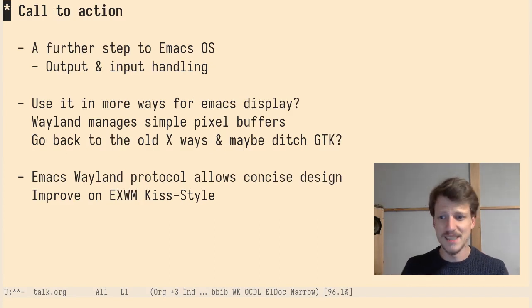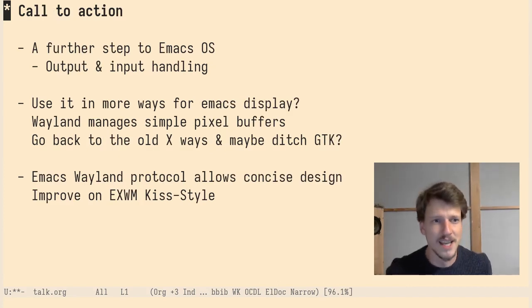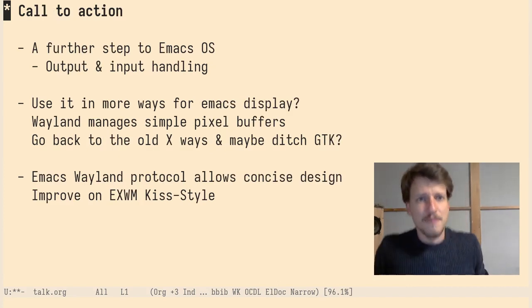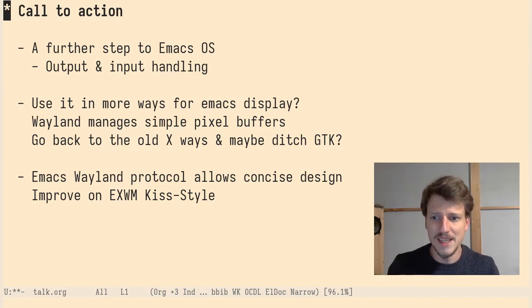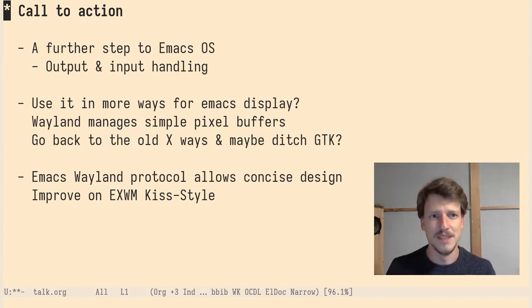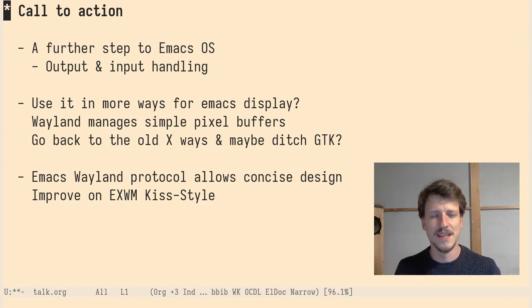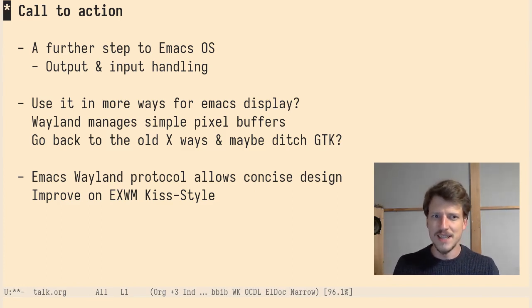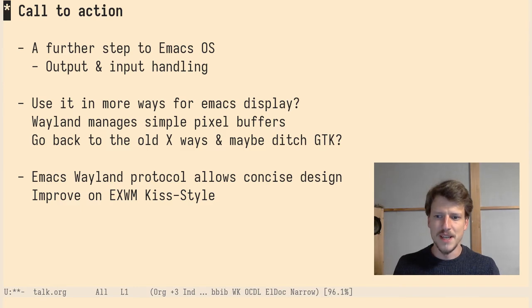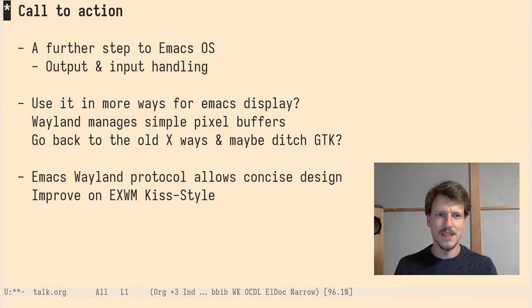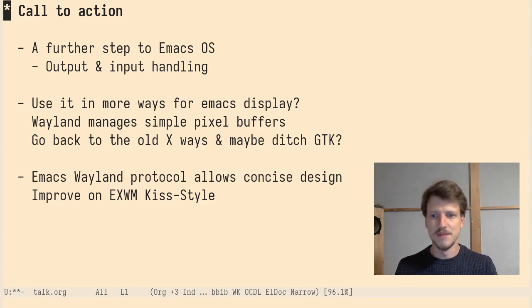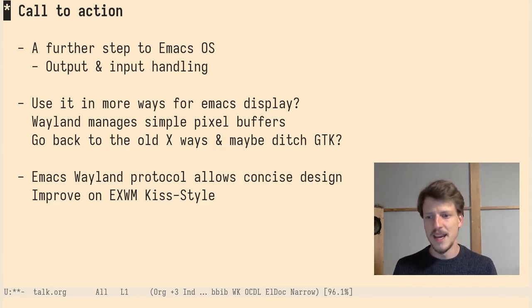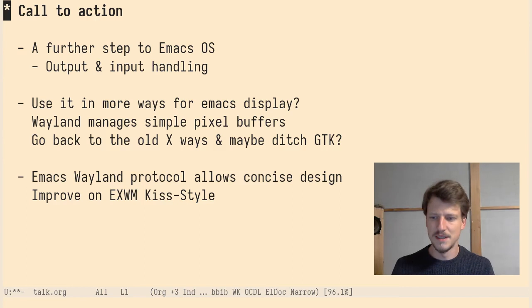And that brings me to my call to action. I think making Emacs Wayland capable is a further step to make an Emacs OS. Like it gains output and input handling. Output handling is already there. Input handling is still missing, but Emacs can manage monitors, outputs, different frames if it's nested, and inputs, keyboards, simulation keys, stuff like that.